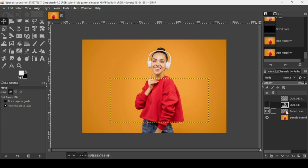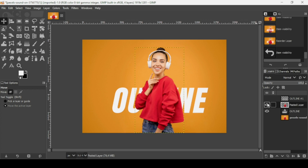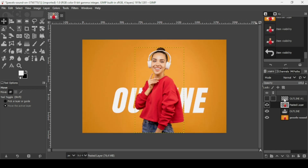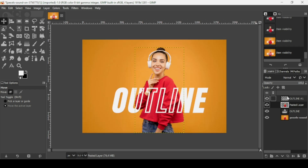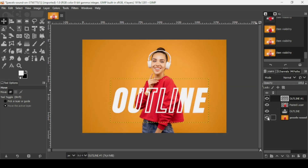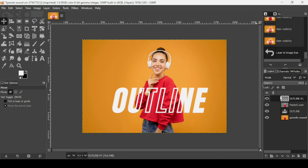Now I'm going to place the full text layer under the person (woman) layer, and the outline text layer above the woman layer.